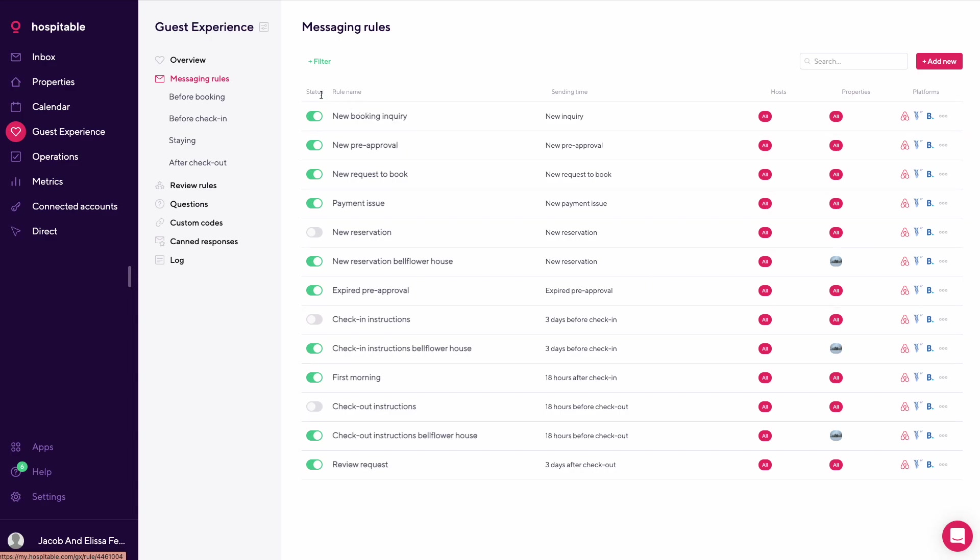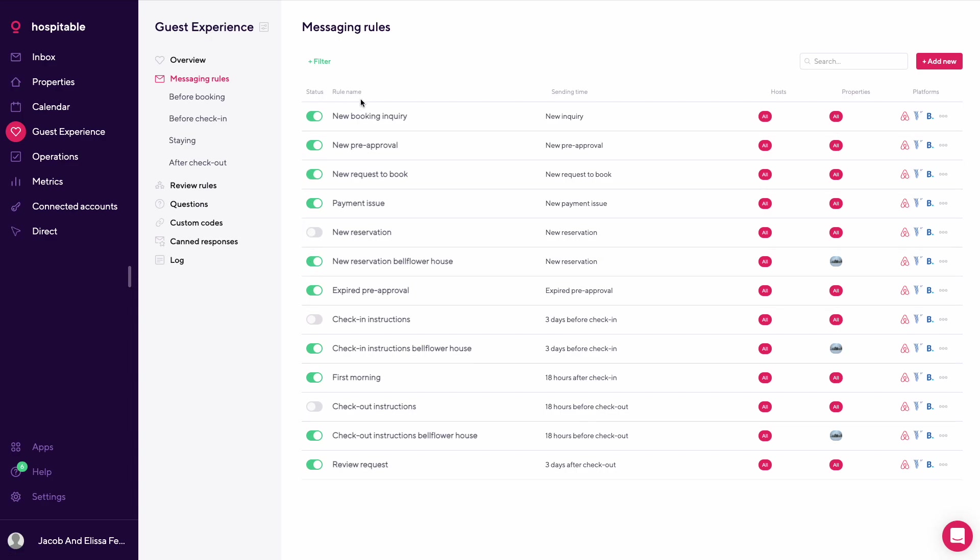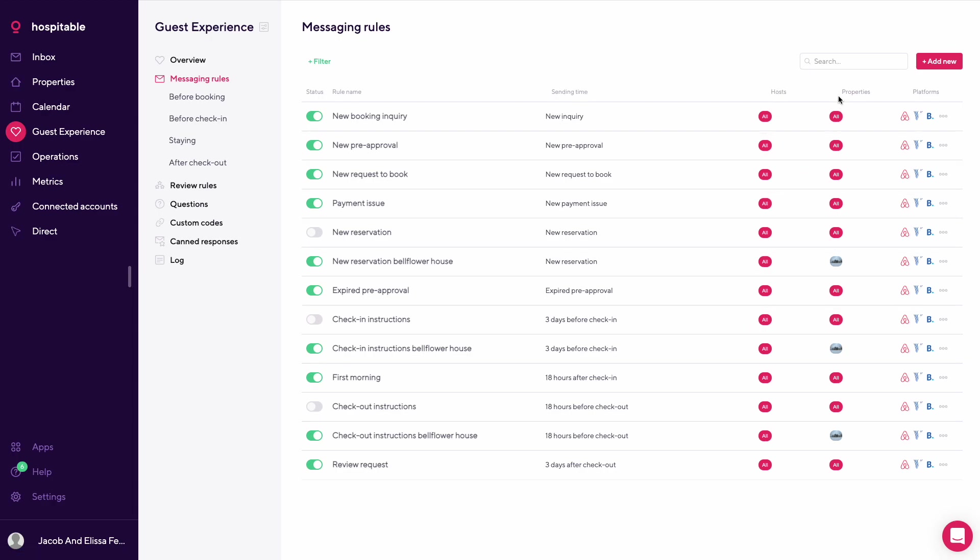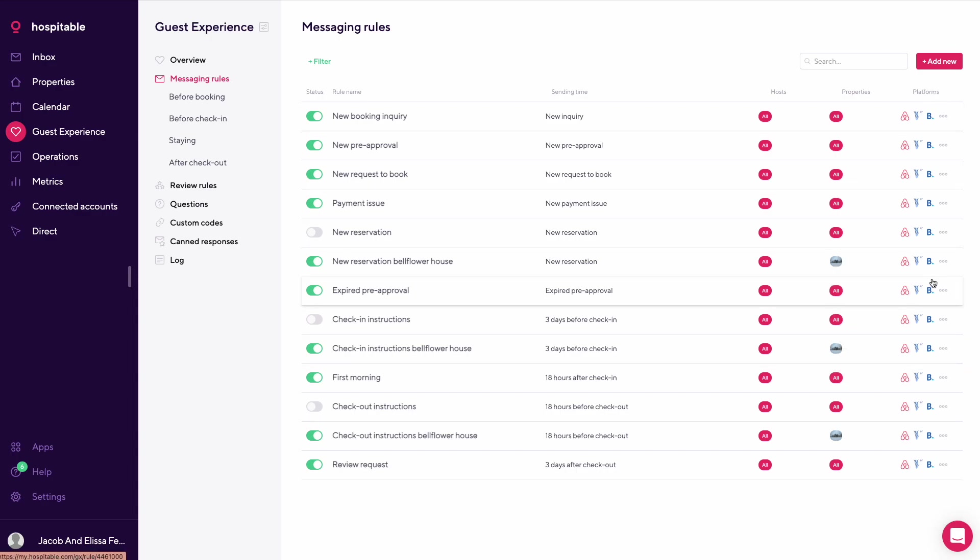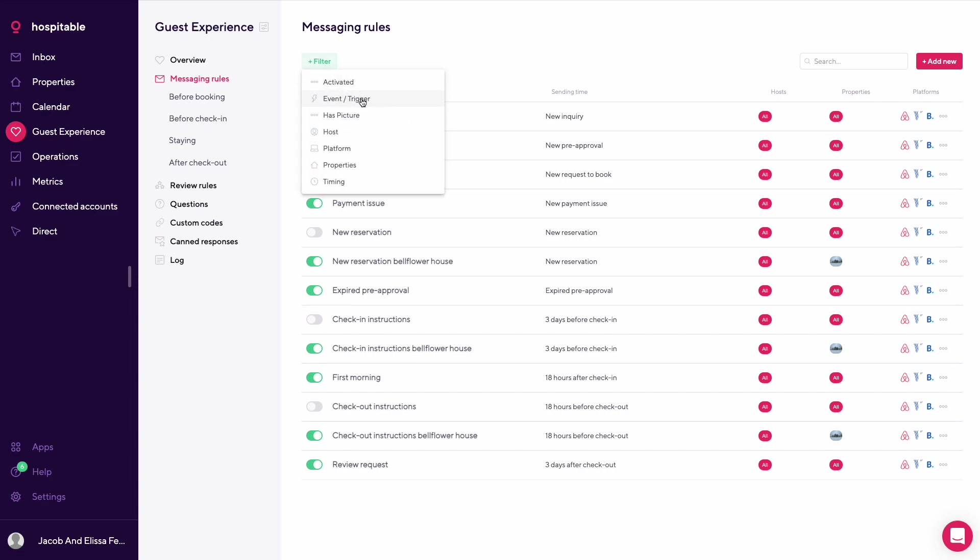You can see on status here, green is active, grayed out is not active. There's the rule name, what the message is, the sending time, the host, all properties or a specific property, and what platforms it's getting sent on. You can also filter up here by activated event trigger, has picture, host, platform, properties, or timing.